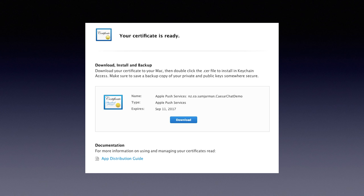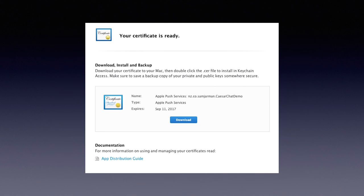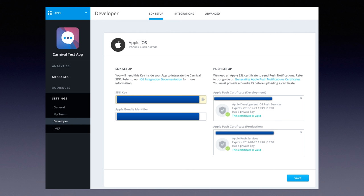Once you have the certificate, follow the instructions from your push provider to upload it. Typically you download the certificate into Keychain Access, export it in a slightly different format with an optional password, then upload it to the service. Most services do additional validation to match bundle IDs and check that you've put the development certificate in the development gateway and the production certificate in the production gateway.